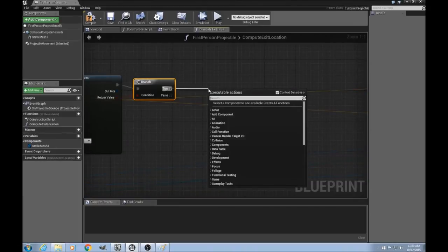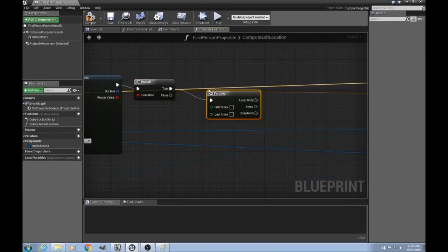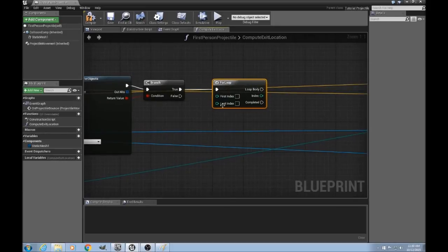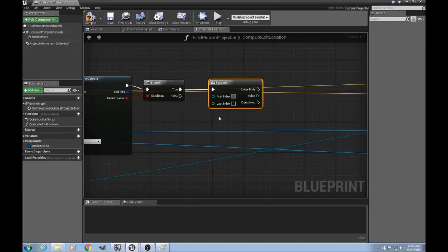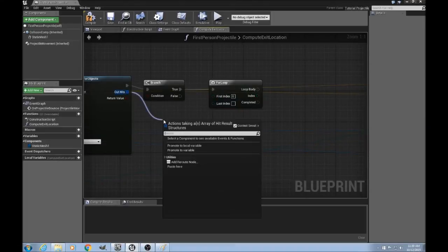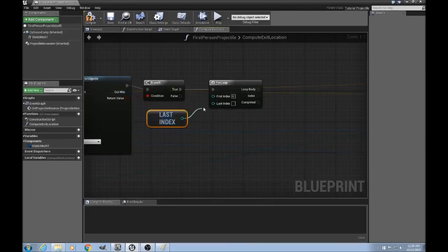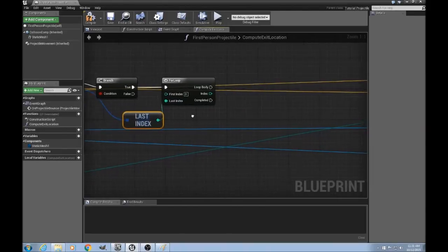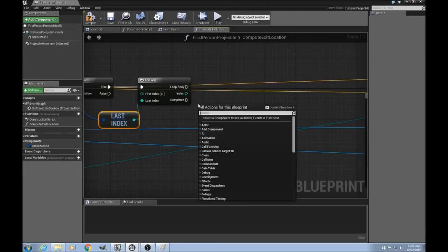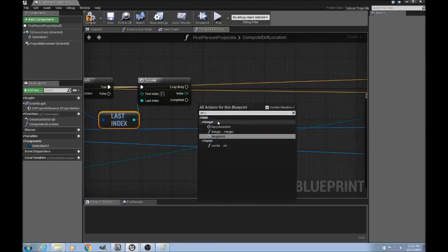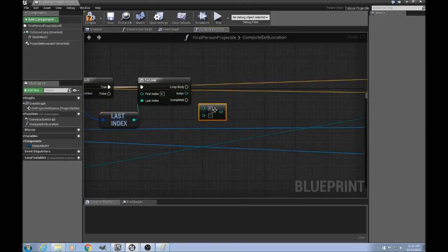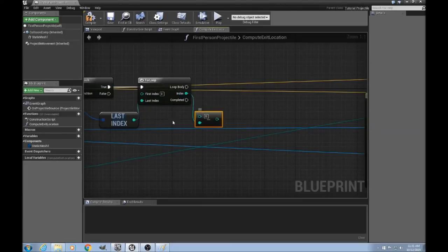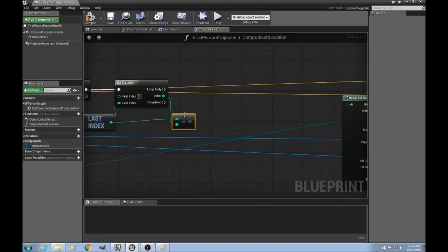Drag out a branch. And if we do have some objects to loop through, then we'll do a for loop. And Unreal doesn't natively handle reverse for loops. So what we'll do is, we'll start at index 0. We'll get the last index of this array. And then with this return, we'll do an integer minus an integer. And it will be the last index minus returned index.